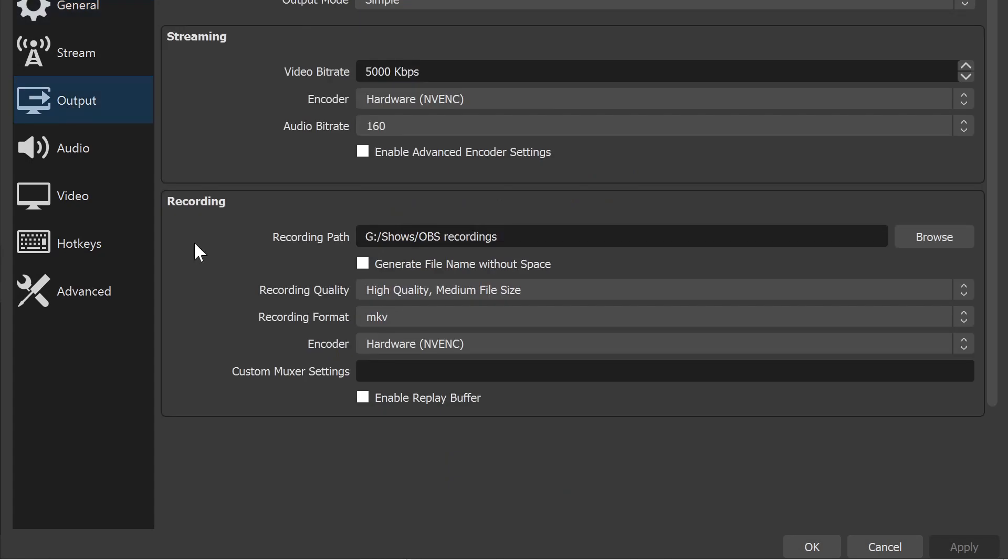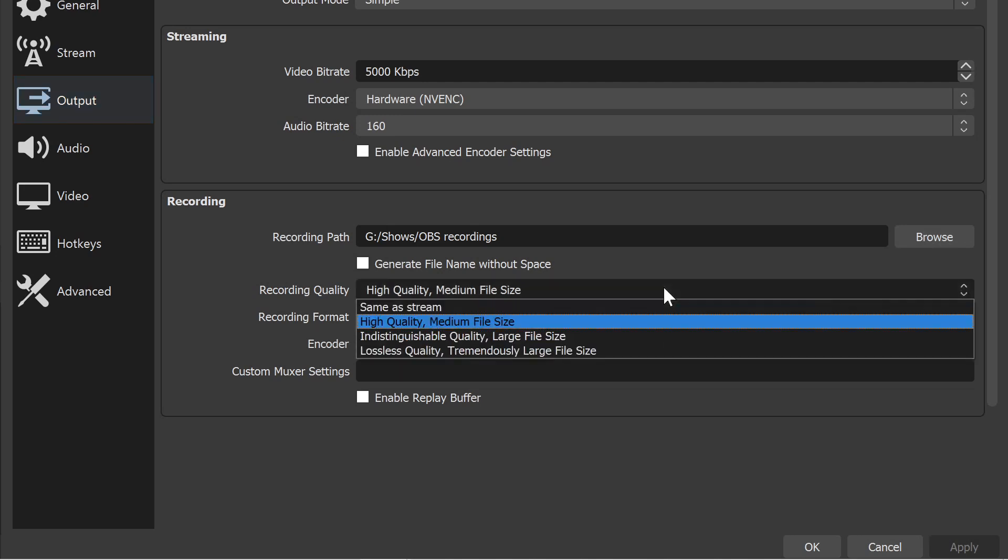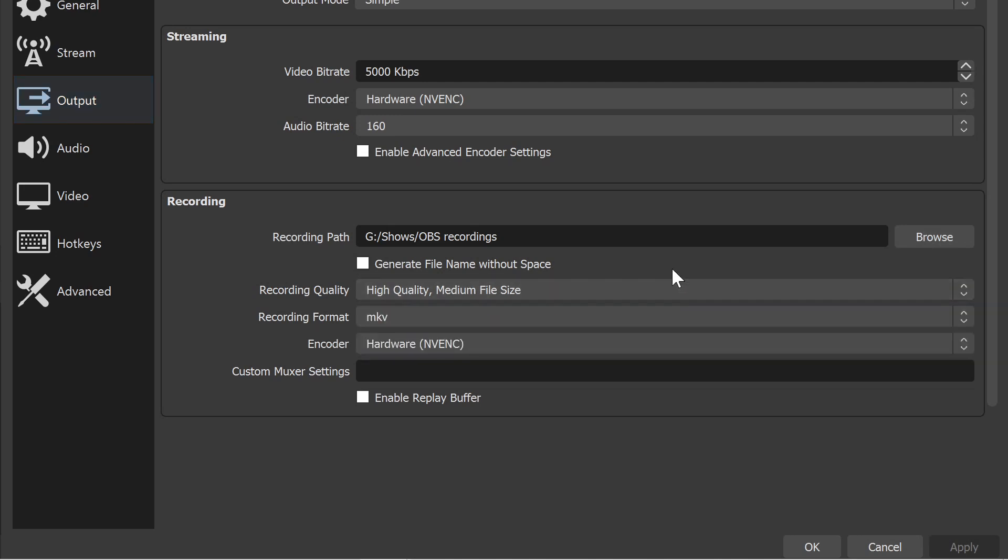The top part of this window is for live streaming, but we are interested in the recording settings. So just make sure that you know where your video files are going to be saved. And if you want to change that location, click on browse here. Here, you can also select different image qualities for your video files. When you're happy with your choices, just hit OK.